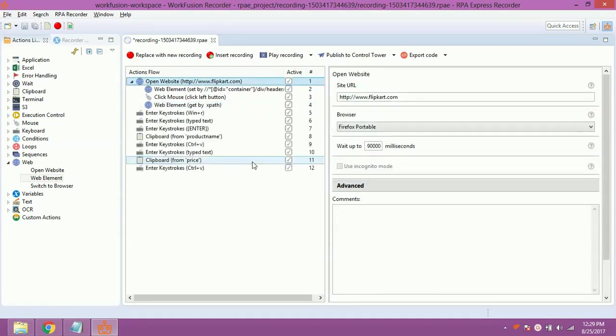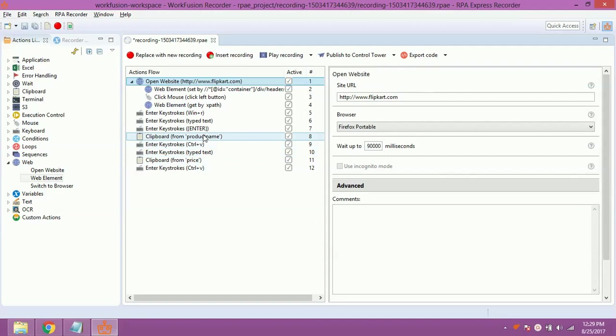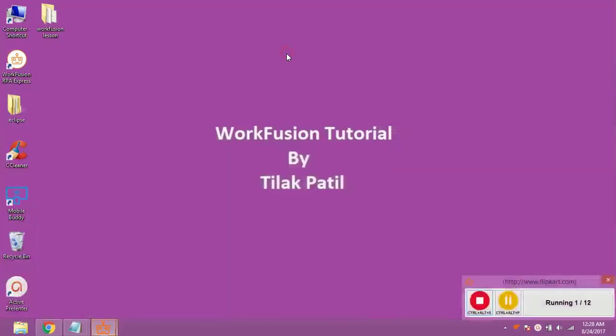Now, write a script to paste the content of product name and price in text file, as discussed in lesson 4. Now, let's save and run the script.